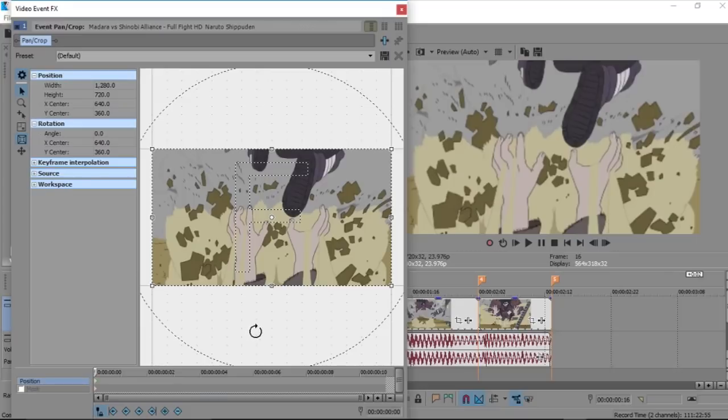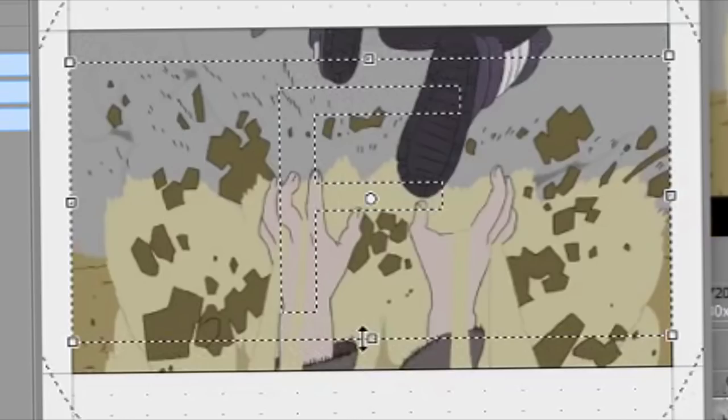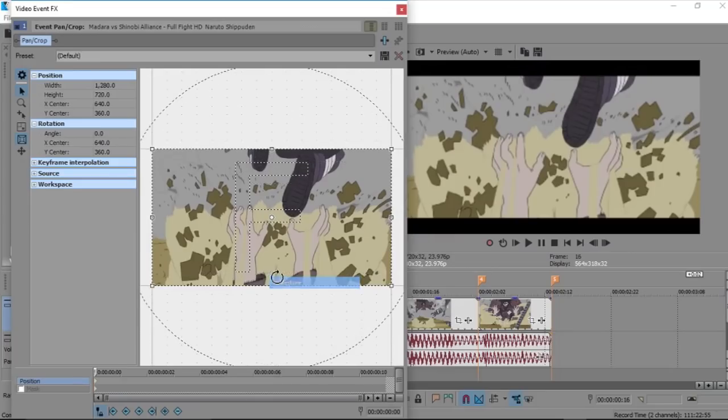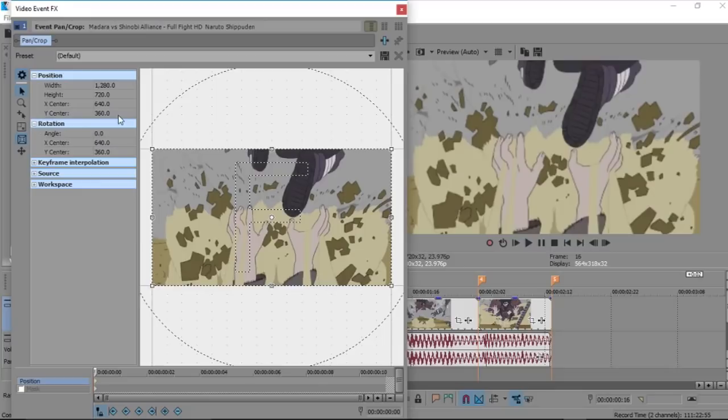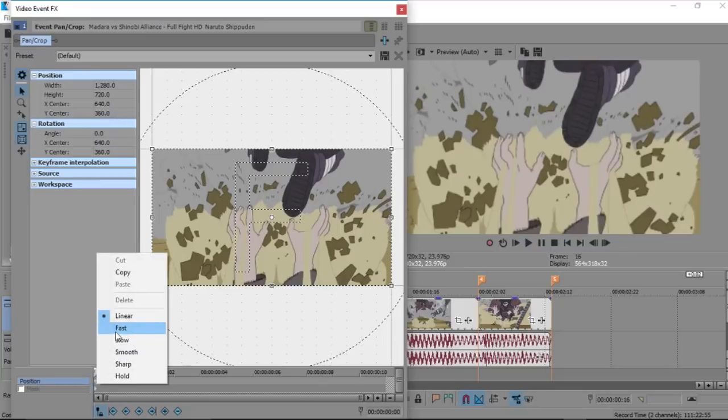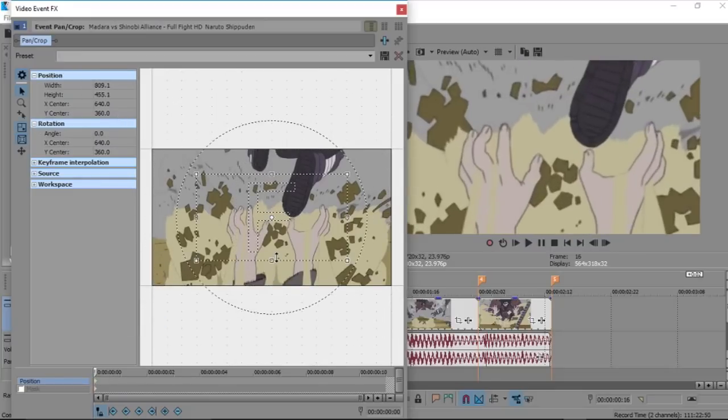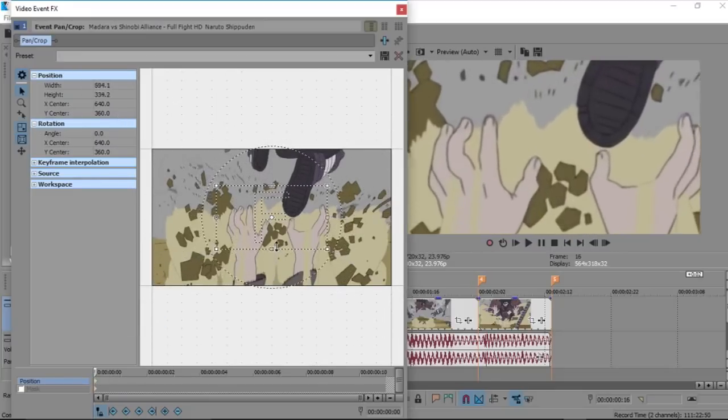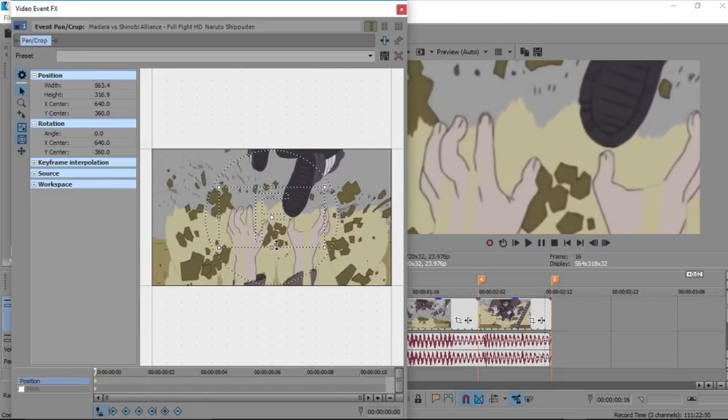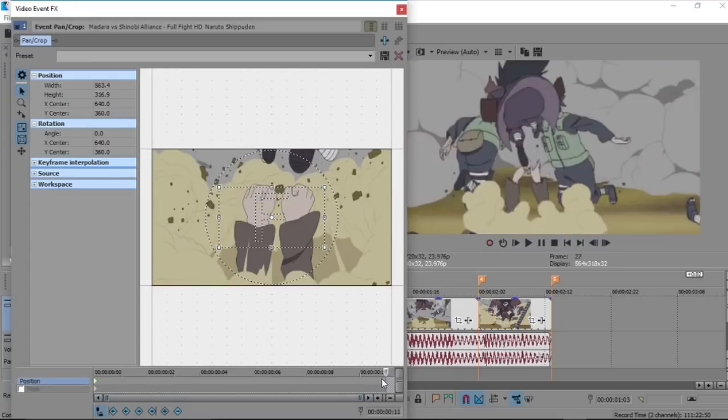Alright, first frame—what you're going to do—wait, you're not going to do that. What you're going to do is zoom in about this far, alright? And you're going to go to the last frame. You can just click this plus.